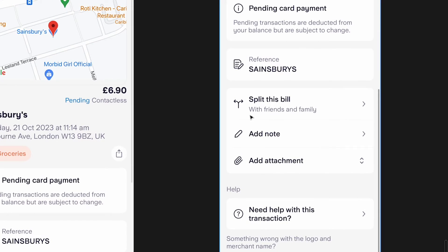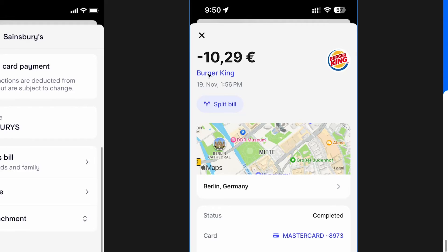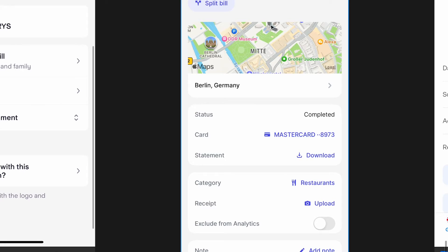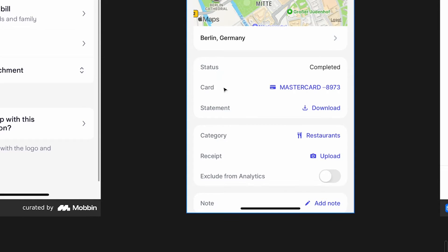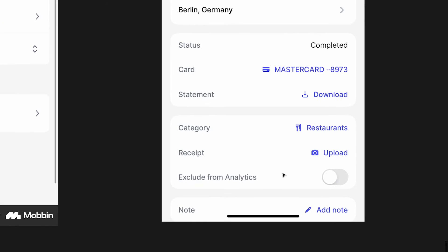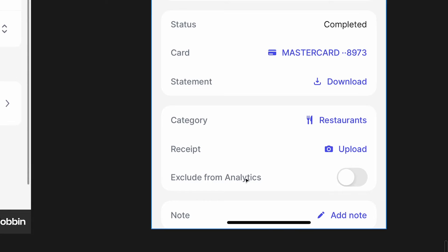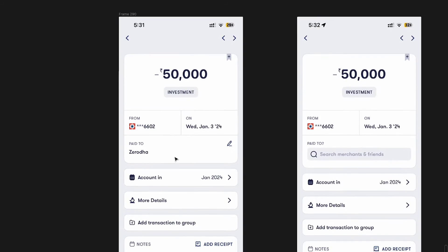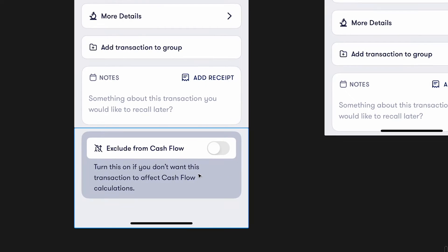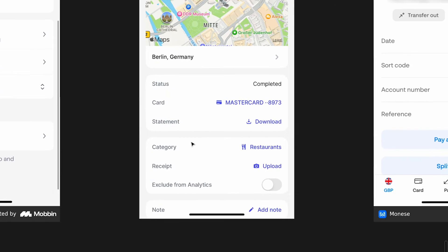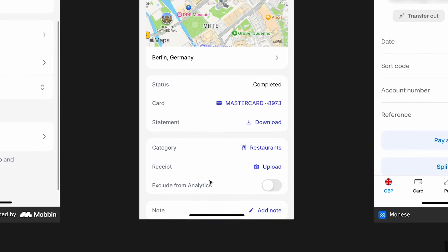Most apps follow a very similar pattern. Here's Revolut — price is number one, you've got the merchant, logo, date and time, location, and they've categorized things: status, card, statement in one group, then category and merchant, then 'Exclude from analytics' as another. That label is simple and straightforward — much easier to understand than 'exclude from cash flow' with a lengthy explanation.